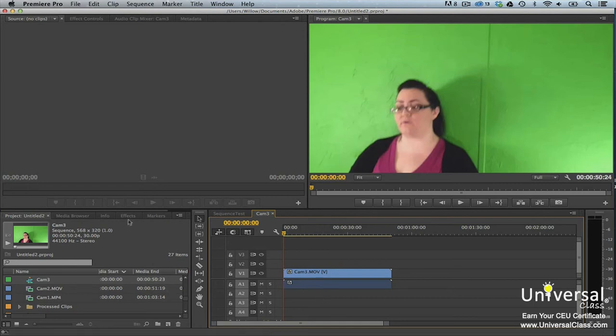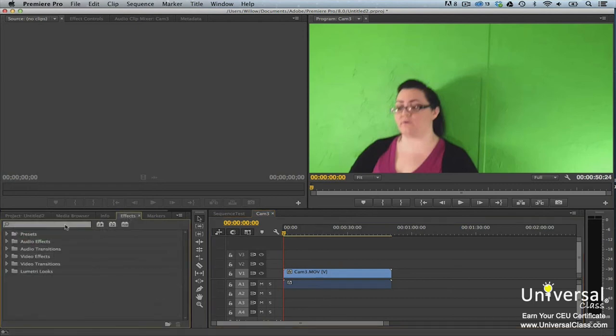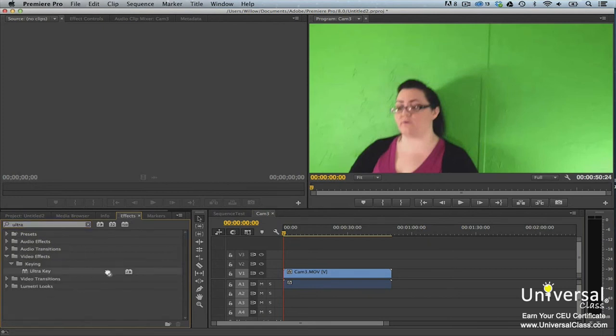Now drag the Ultra key effect to the clip in the sequence. To key out a color, go to the Effect Controls tab. You'll see the Ultra key effect.